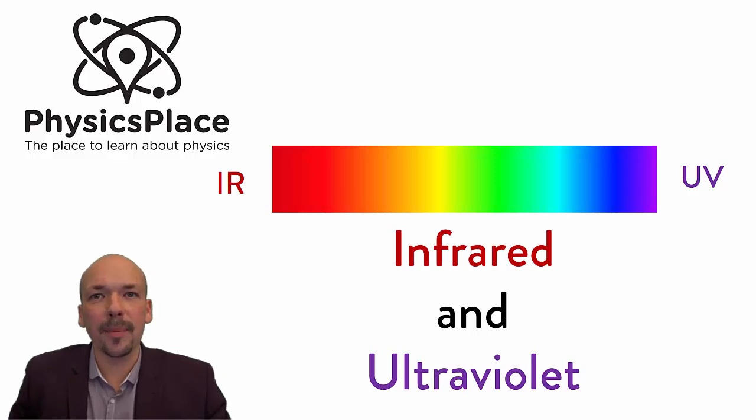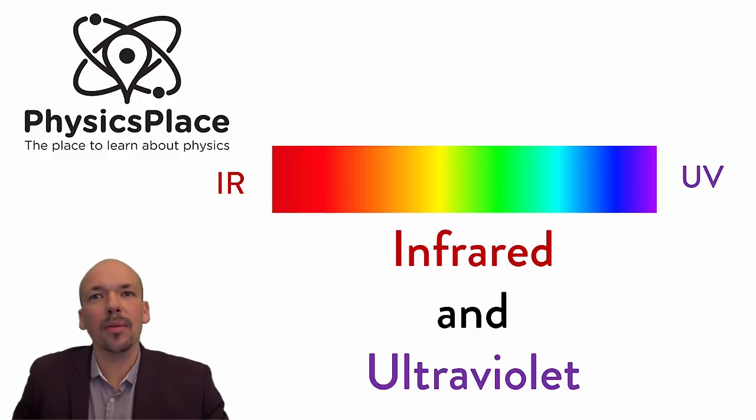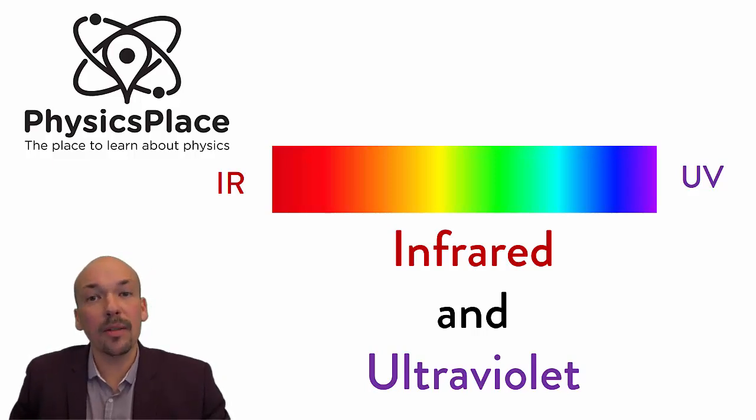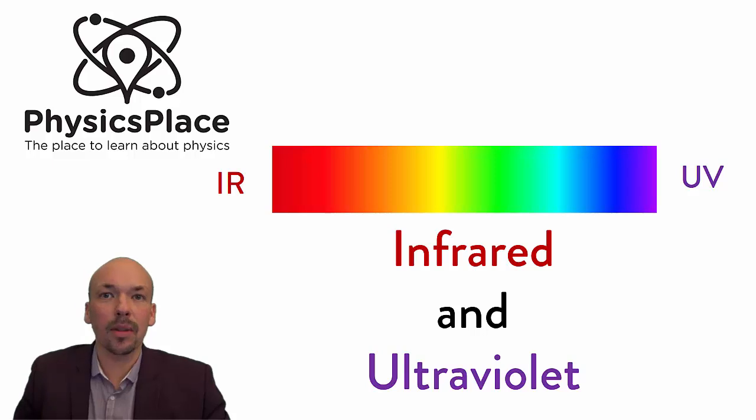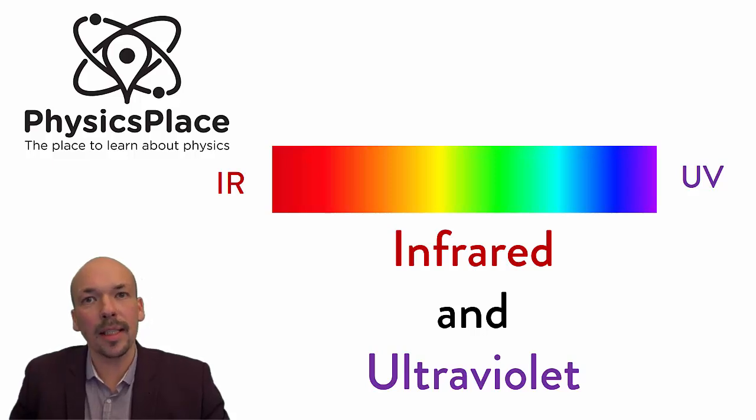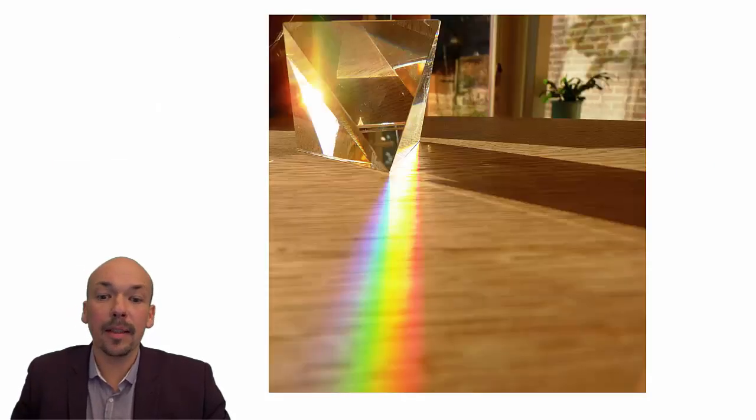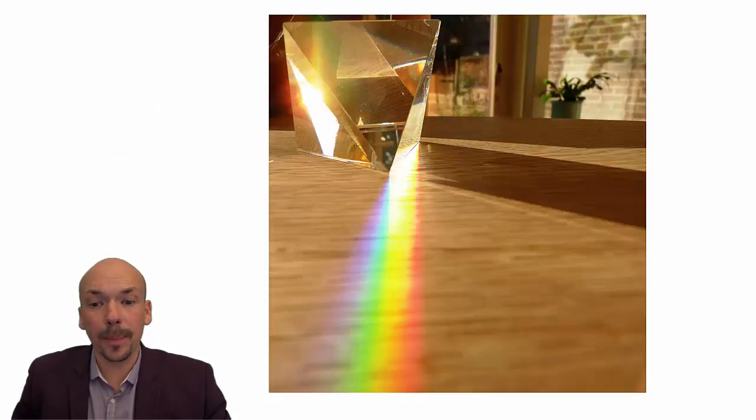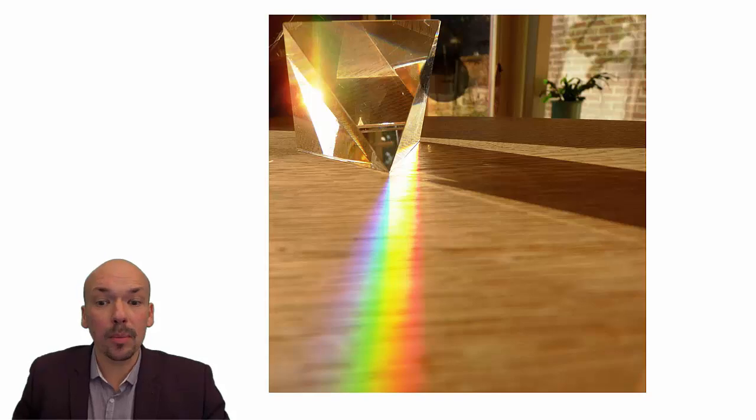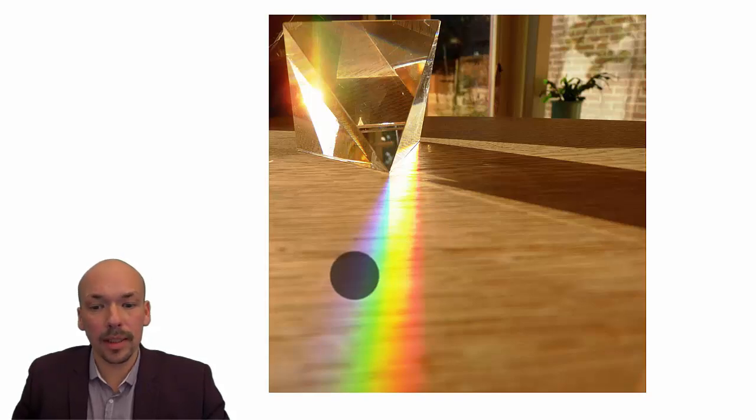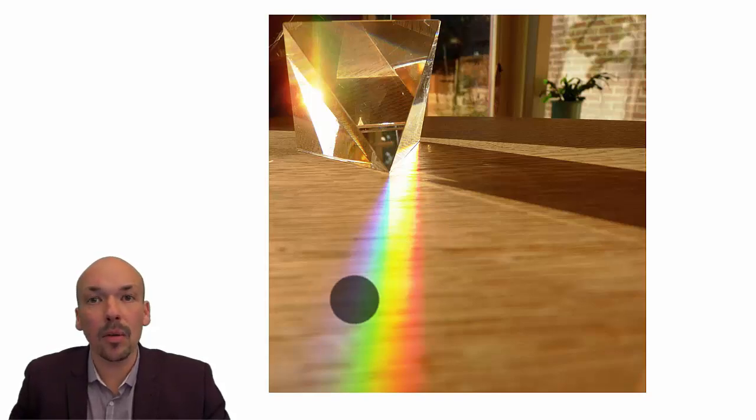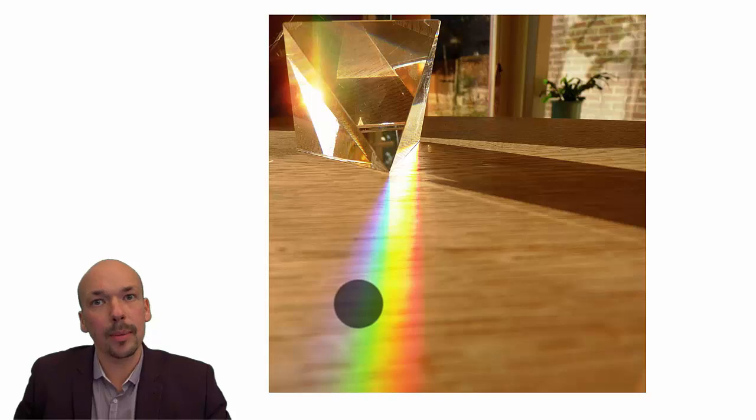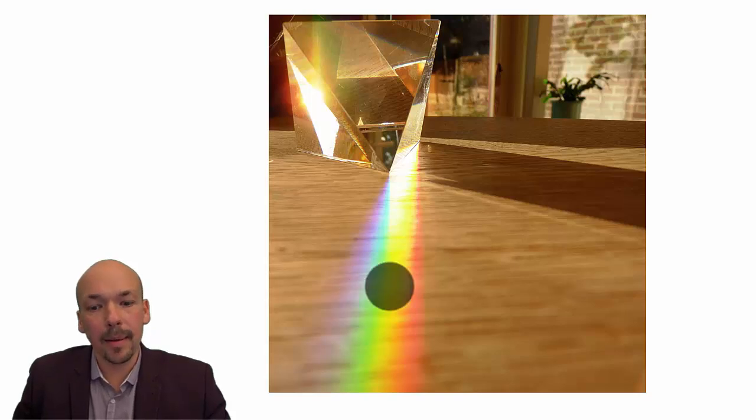Welcome to the physics place, the place to learn about physics. In this video I'm going to explain what infrared and ultraviolet light is. First, as I showed in my previous video, a prism with white light shining on it and you can see the rainbow coming out here. These are all the visible lights we can see.